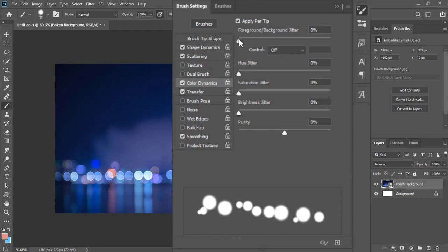Increase foreground background jitter to 100%. Hue jitter, saturation jitter, and brightness jitter to 15%.